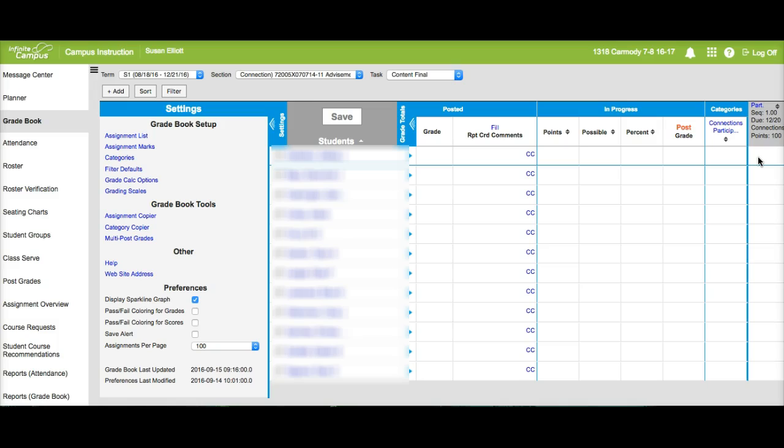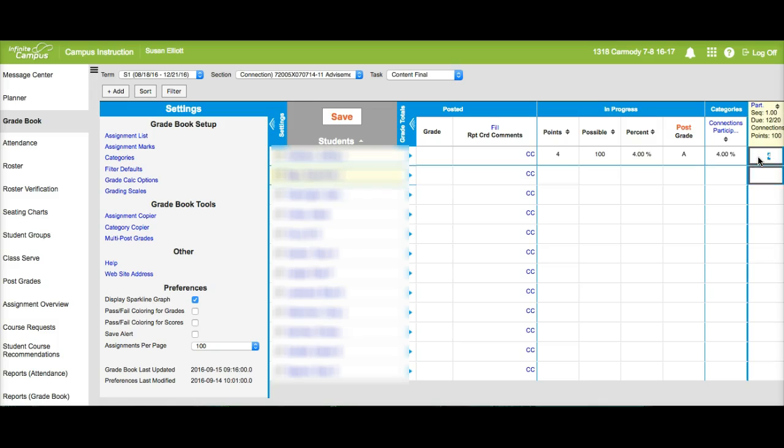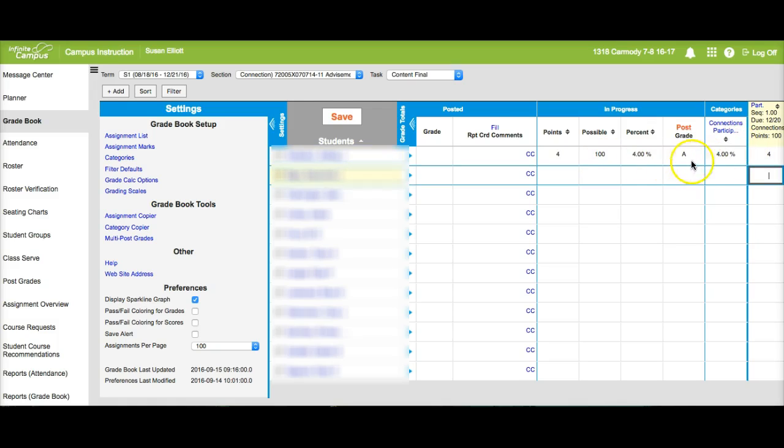That grading scale will now allow you to input grades and have them calculate. So notice when I put in a 4 here, it now flows across and gives me grades, total points, and the percentage. At this point we're ready to post.